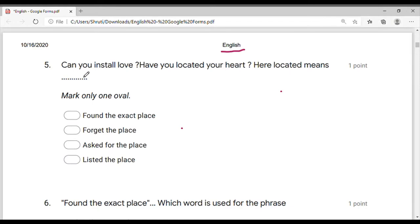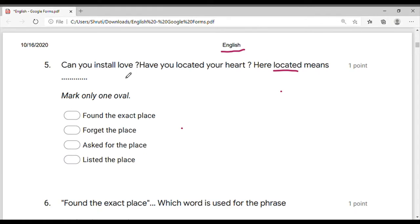Our first question is: can you install love? Have you located your heart? These words — 'located' means locality is different. 'Located' refers to a place — the exact place. If you have a location, a place, this is the exact place.